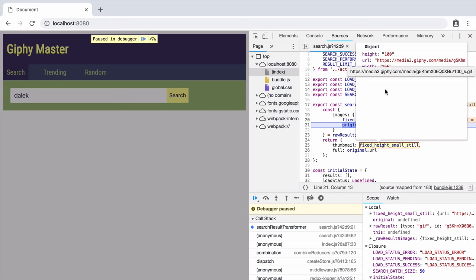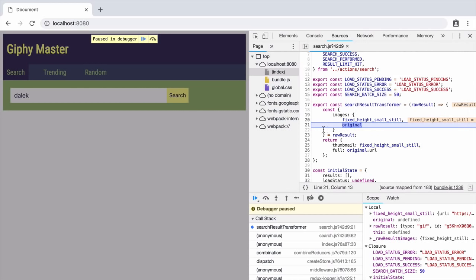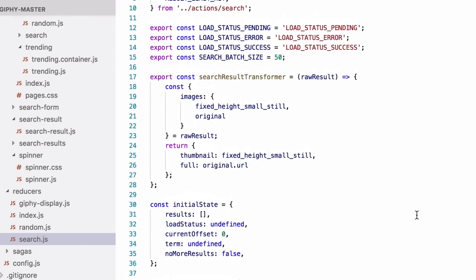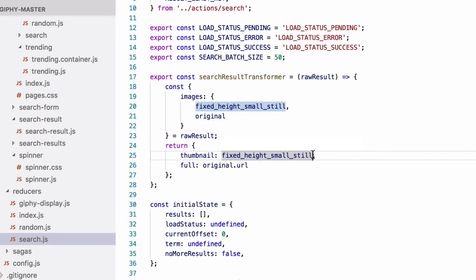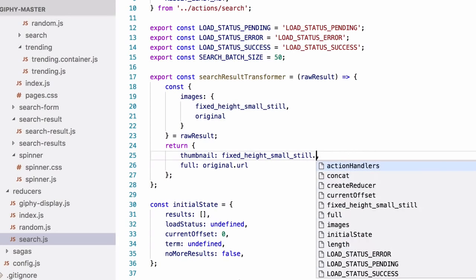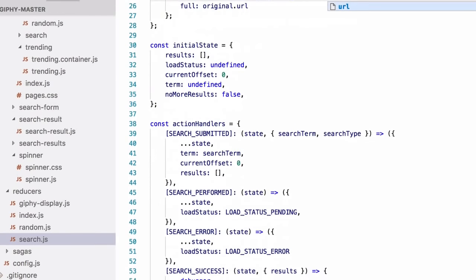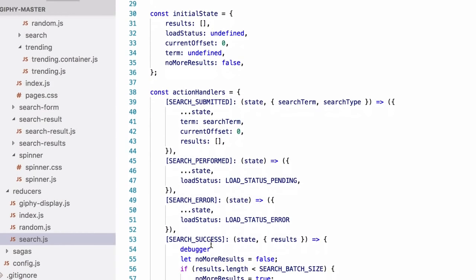And the debugger gives us the exact line of code we need to go and fix it. So we go back to our code, we know the exact line number where we've got the problem because we saw it in the debugger and now we just fix it by adding .url. And of course we go down and we remove the debugger statement.